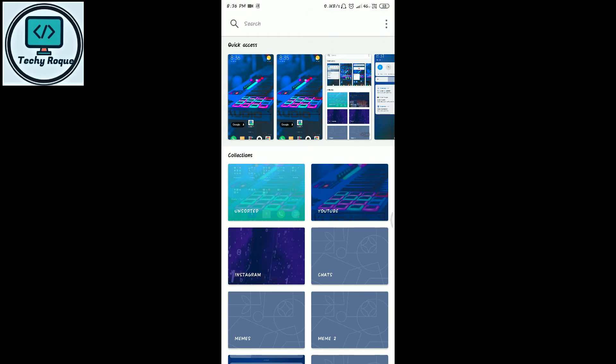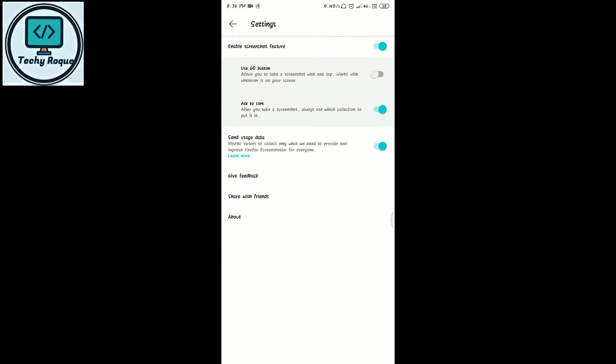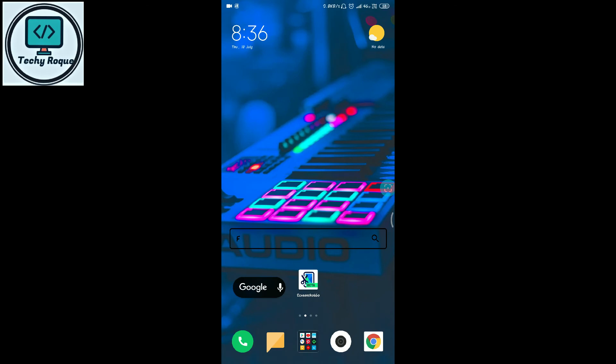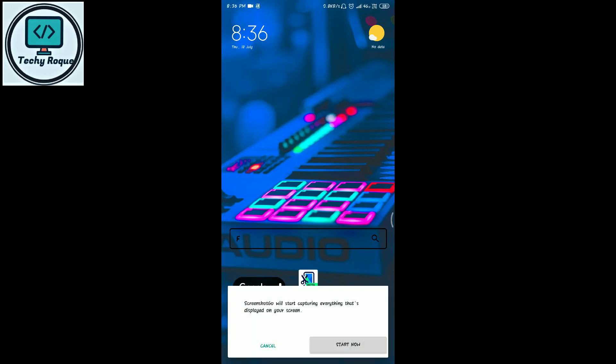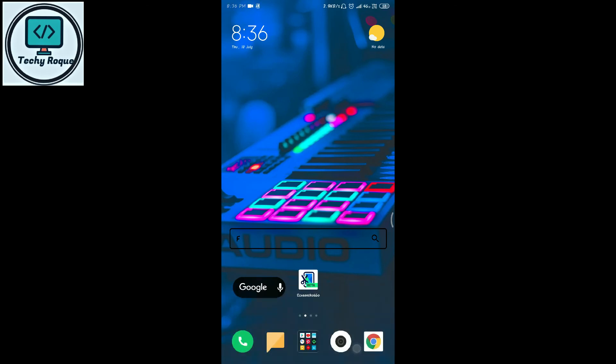Let's explore the settings. You can also use the Go button. The Go button, when tapped, captures a screenshot and you can move it to any folder you want.